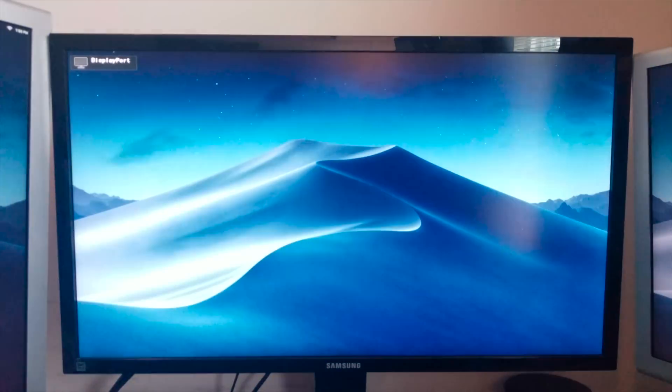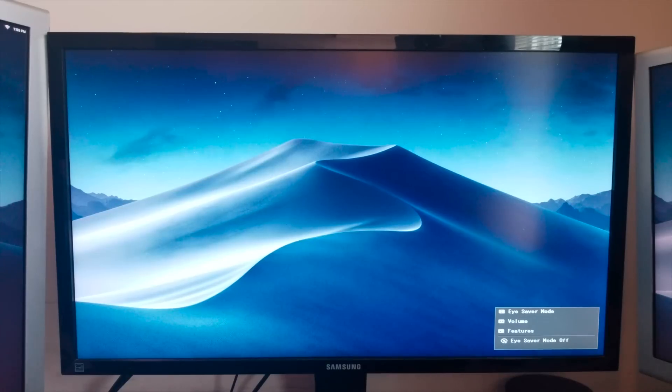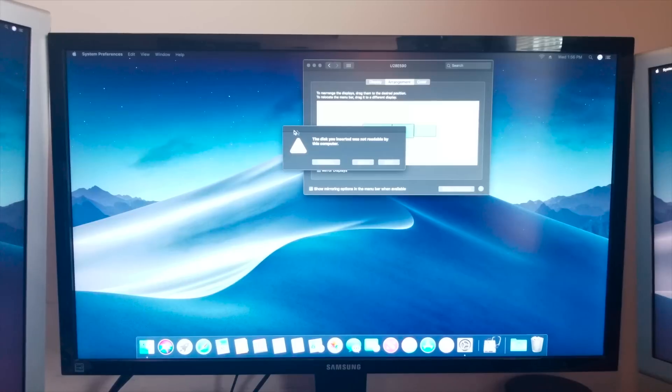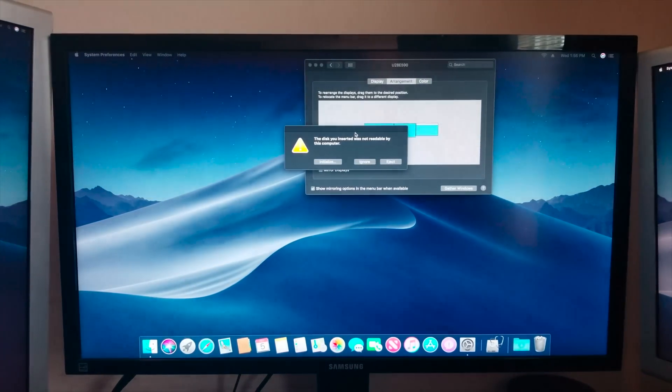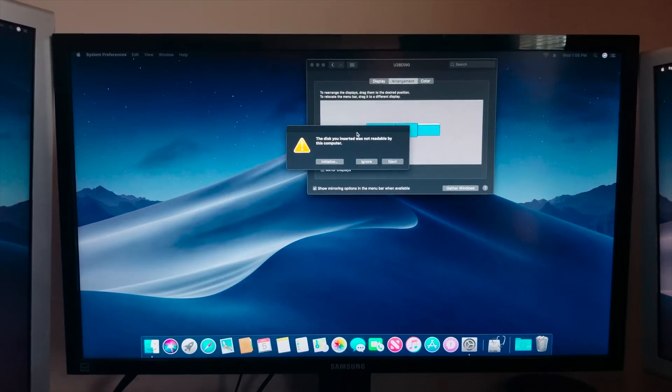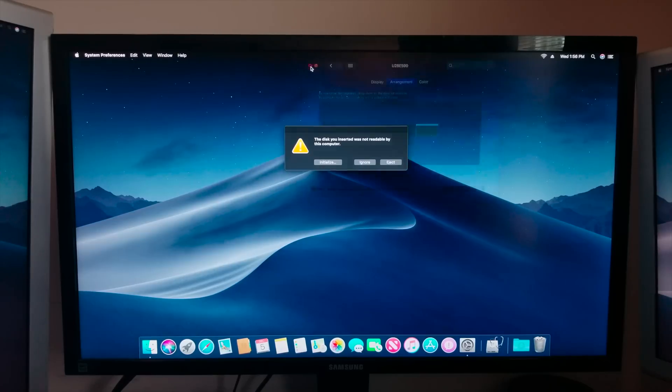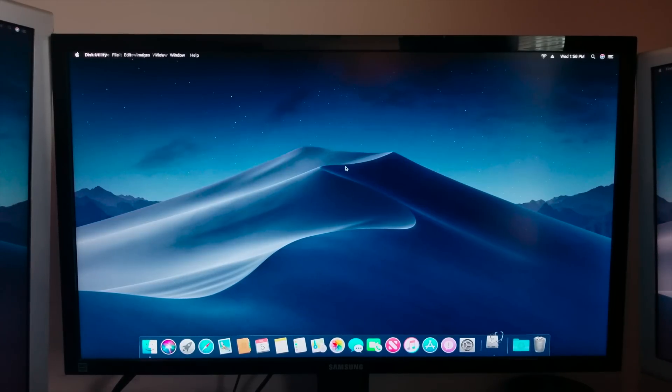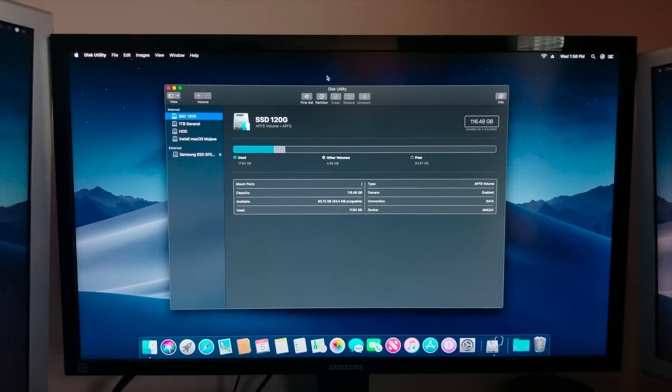Alright, it's booting. I got lights on my keyboard, my mouse might take a minute. Alright we got a picture. Alright and it's on the wrong display. So we have a disc inserted that is not readable by the computer. So it's good that it's actually recognizing it.